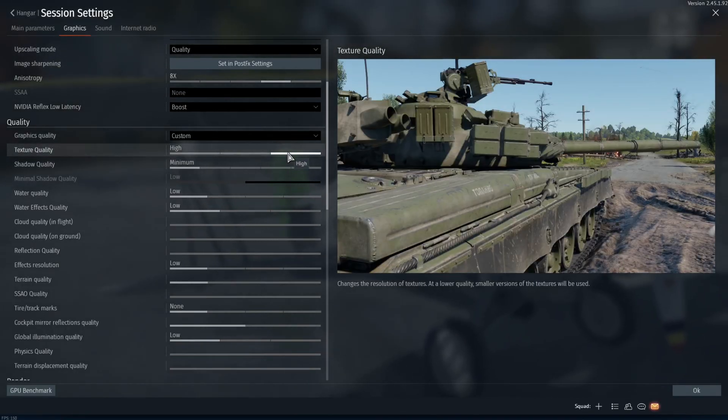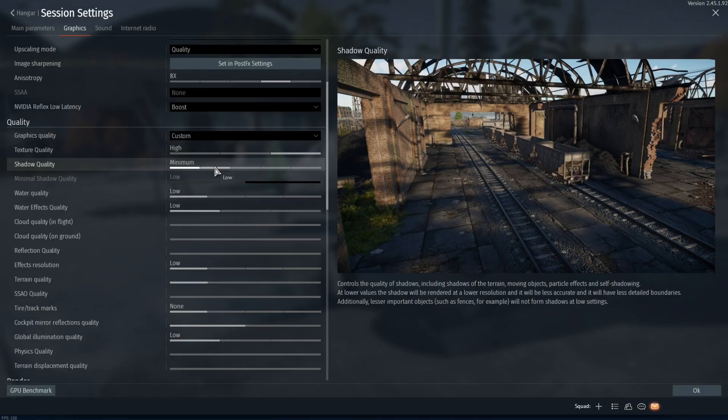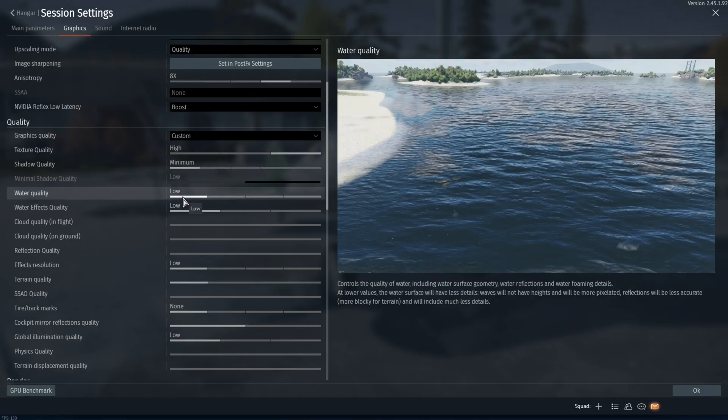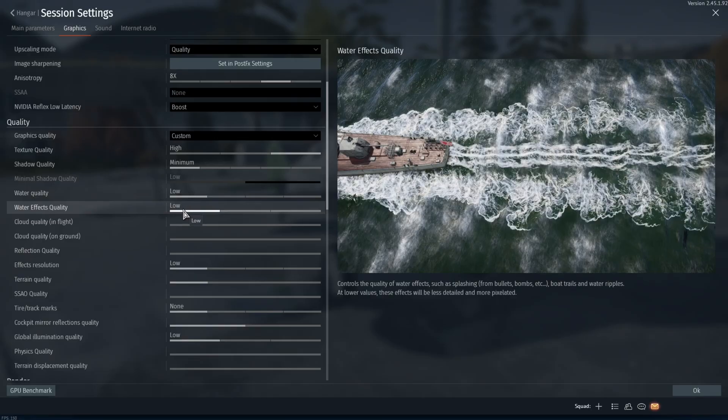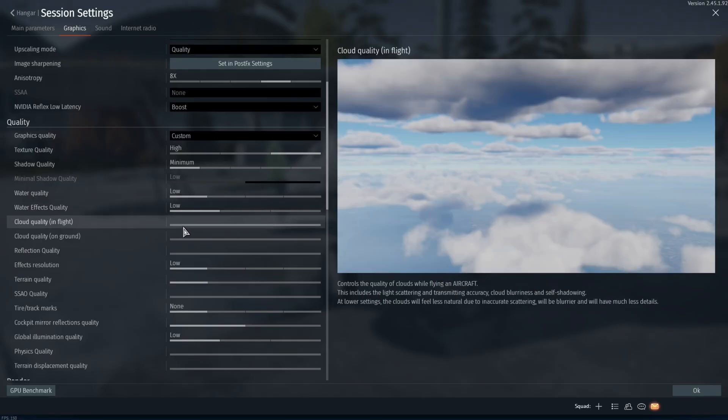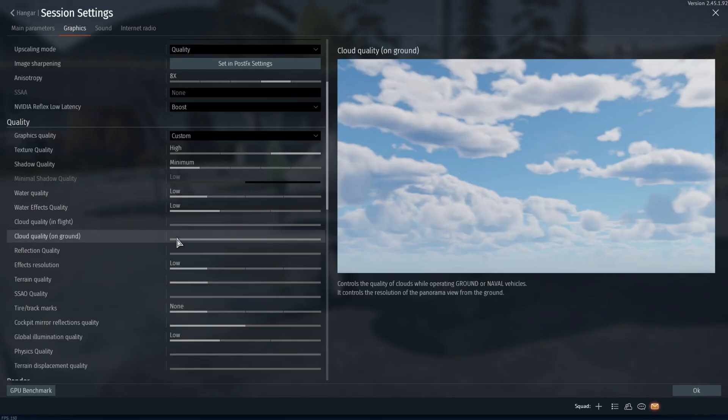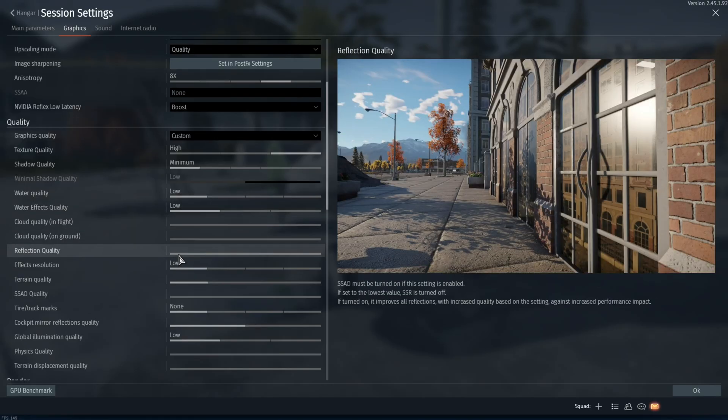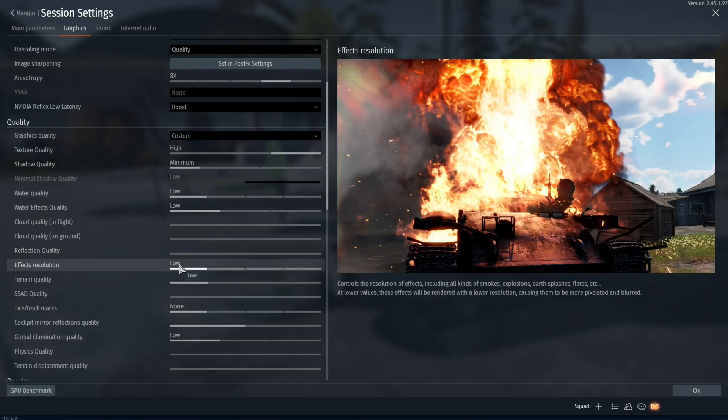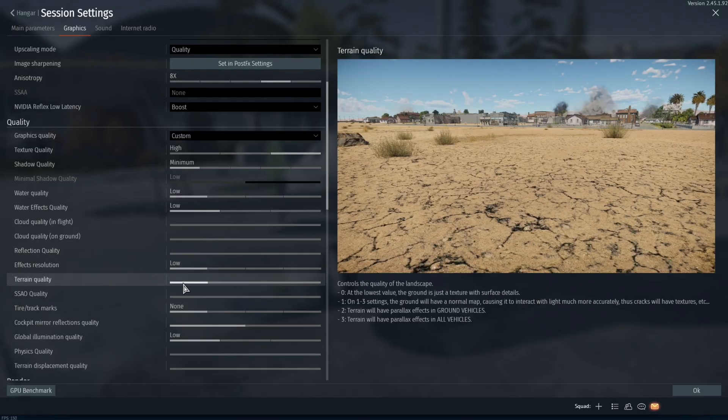Moving down, you're going to want to set your texture quality to high, your shadow quality you're going to want to set to minimum, your water quality you're going to want to set to low, water effects quality low, the cloud quality and the reflection quality you're going to want to turn all the way off.